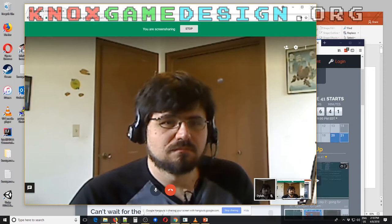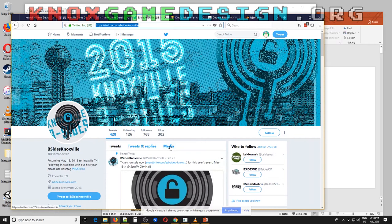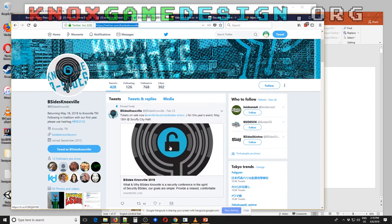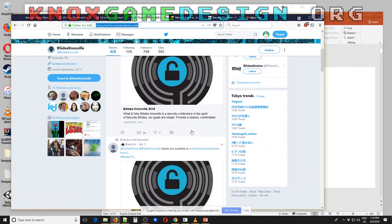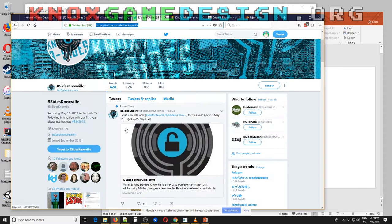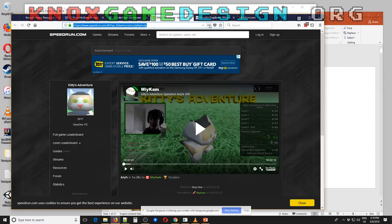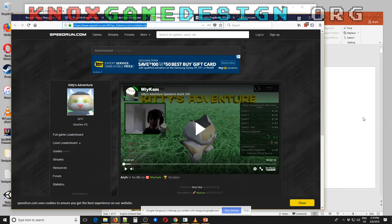Another event in Knoxville is B-Sides, which I'll be attending. It's not really game development related — it's basically computer security, cryptography, and PKI. It's a very informative conference on May 18th at Scruffy City Hall at Market Square, and it's only $25. And as always, MomoCon is coming up next month — they have a pretty good indie game presence with many indie game booths. If you're in the Atlanta area, that's definitely one to check out.